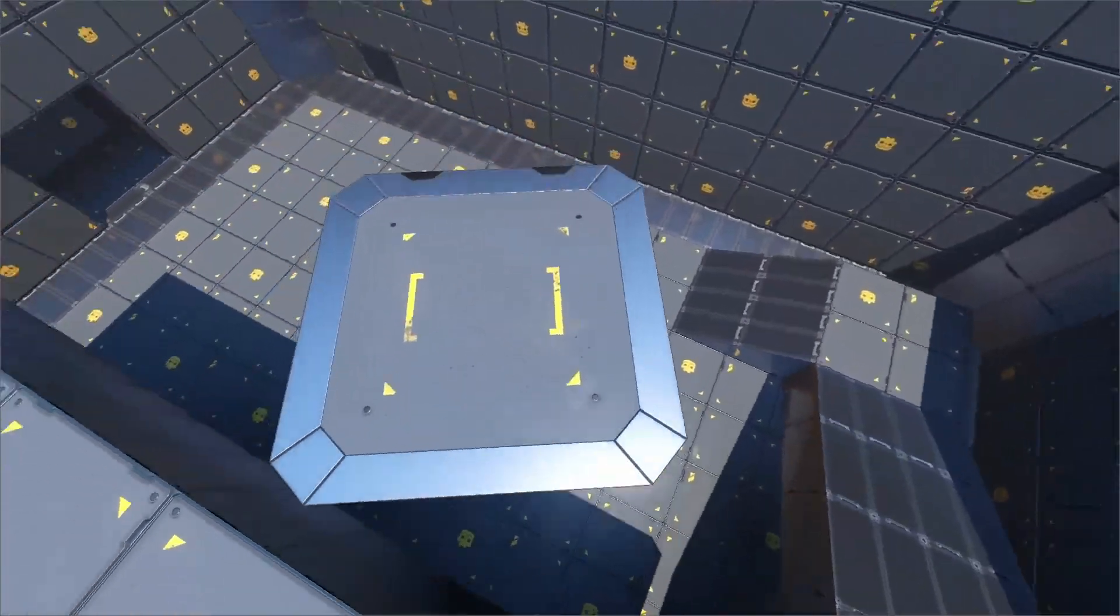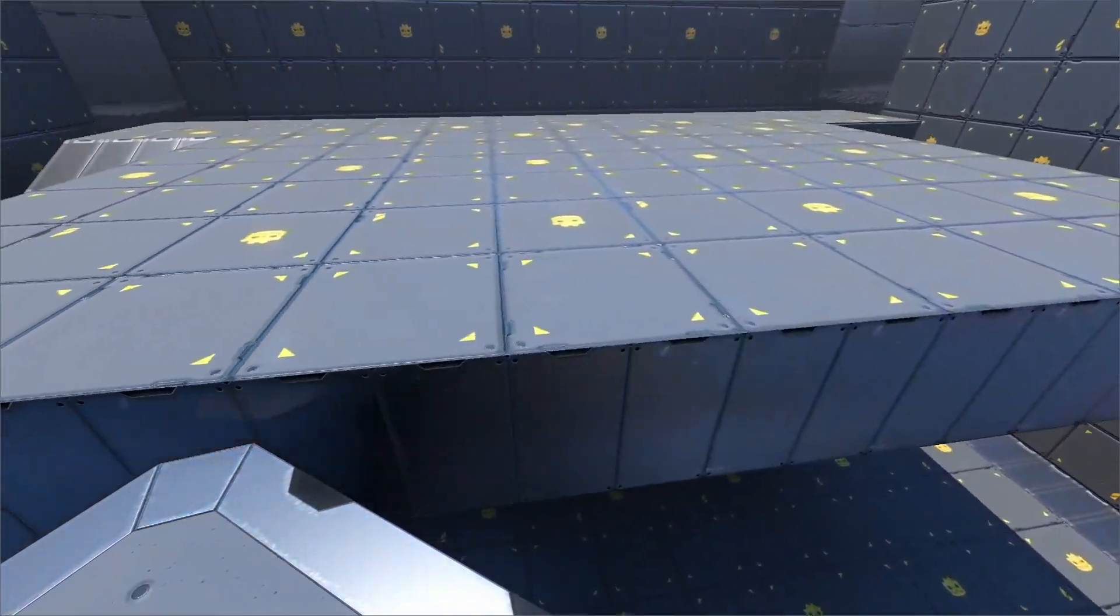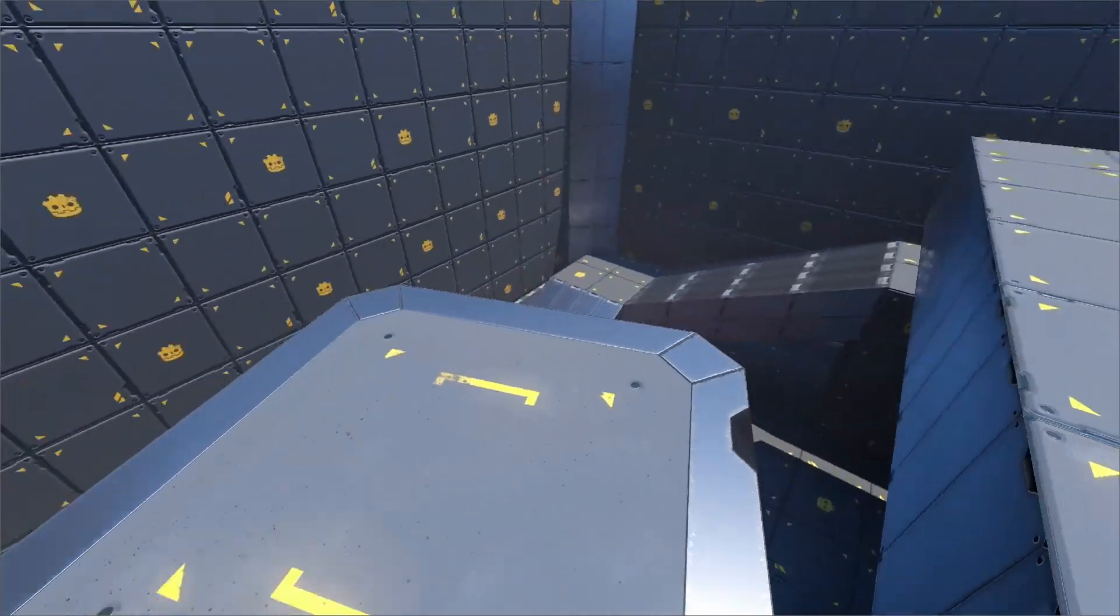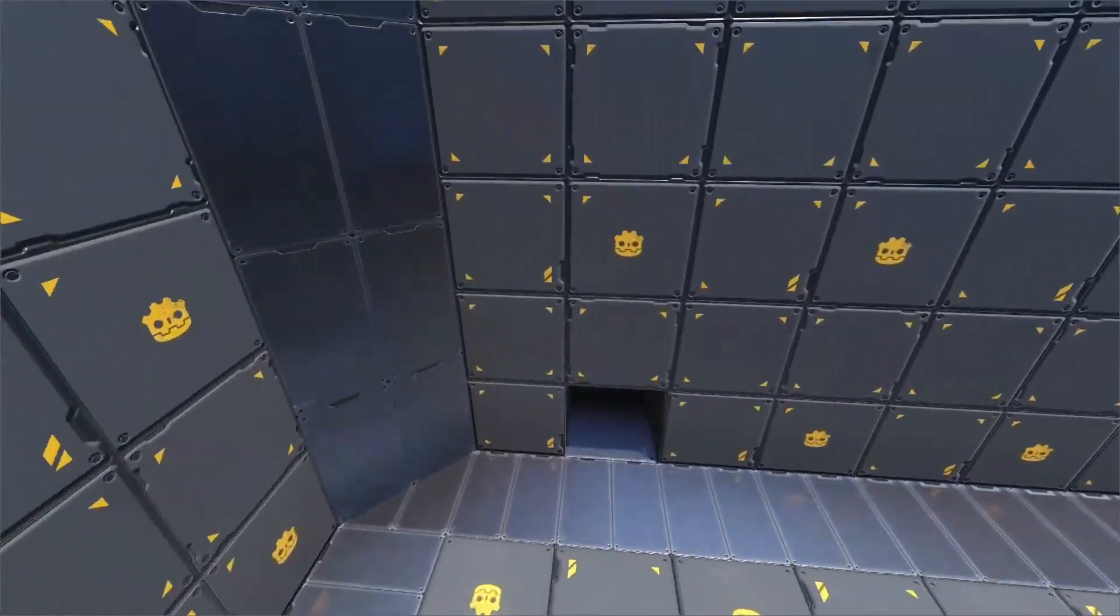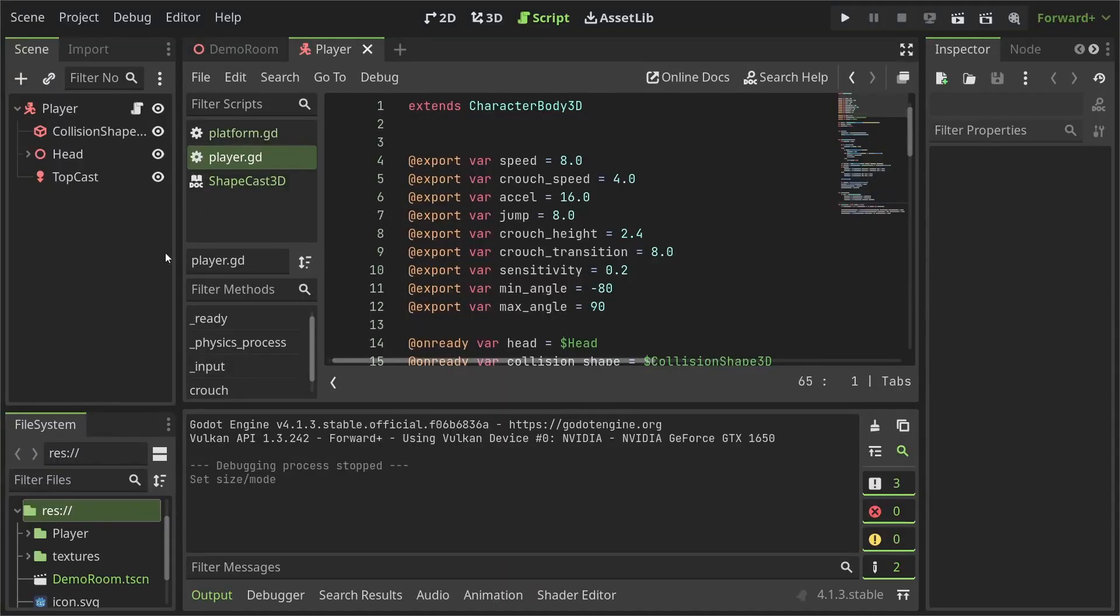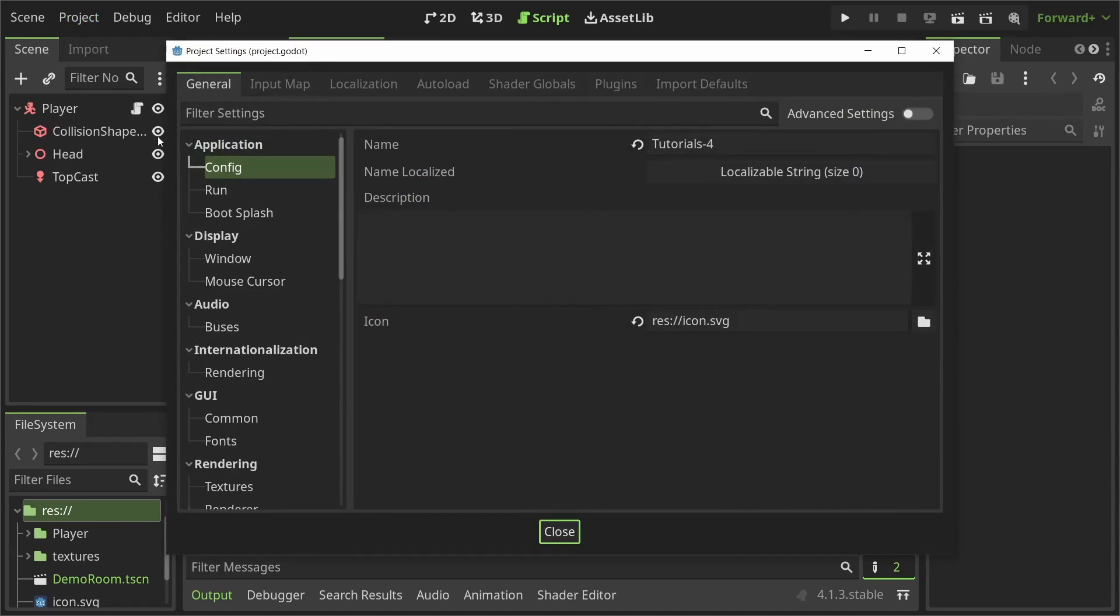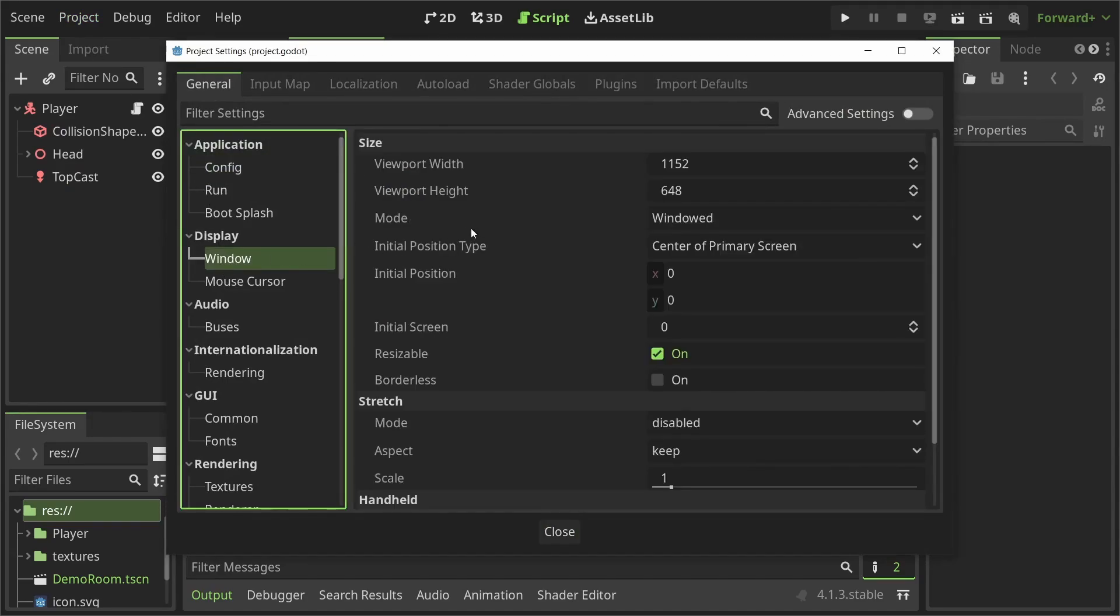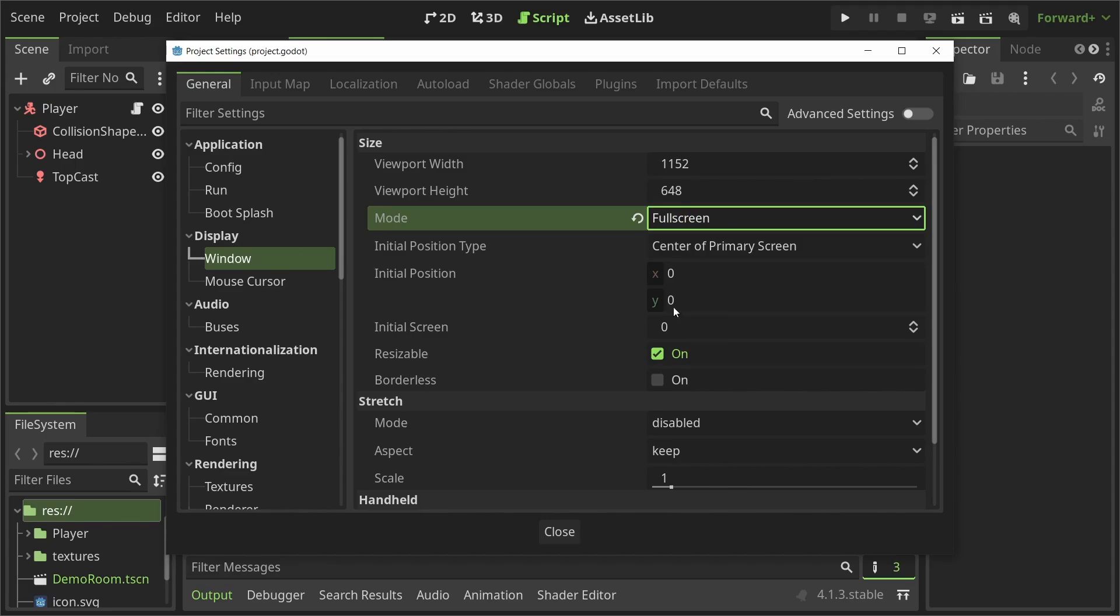We'll be continuing from the last tutorial with an FPS controller already set up so we don't have to reinvent the wheel again. Oh, and I forgot to mention in the last video but in case you're wondering how to run your game in full screen, go to Project Settings, Window and Enable Full Screen from this option.